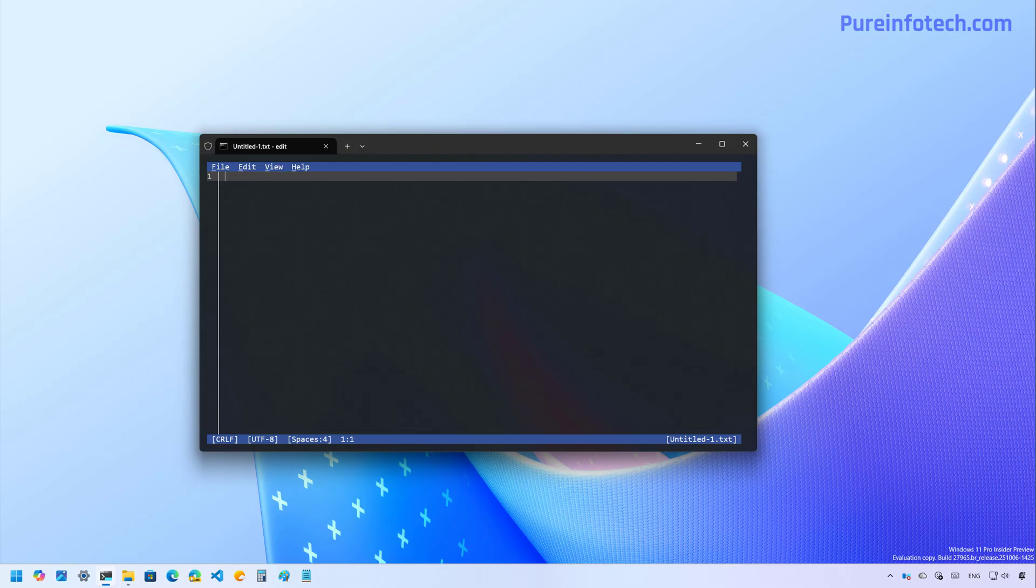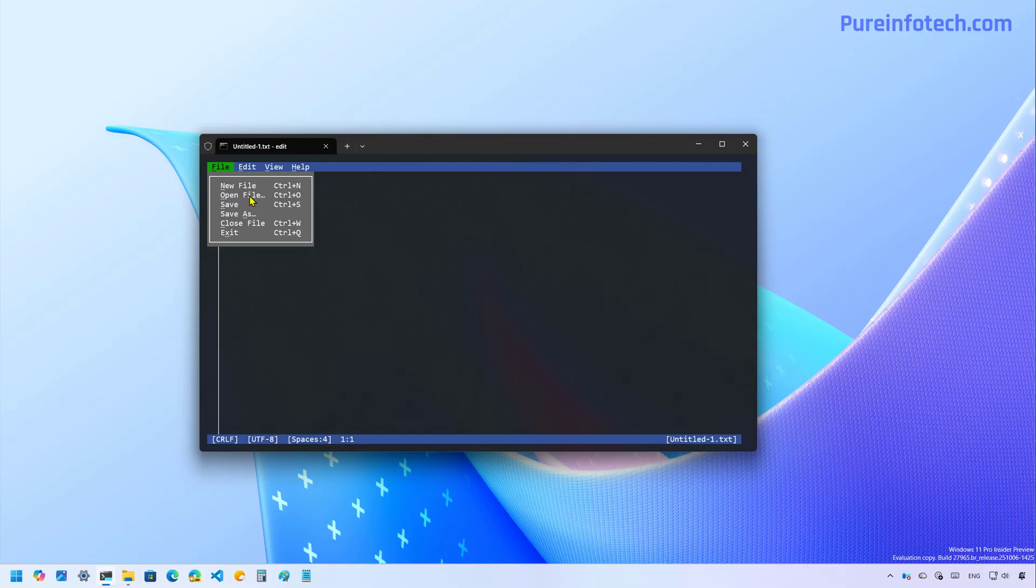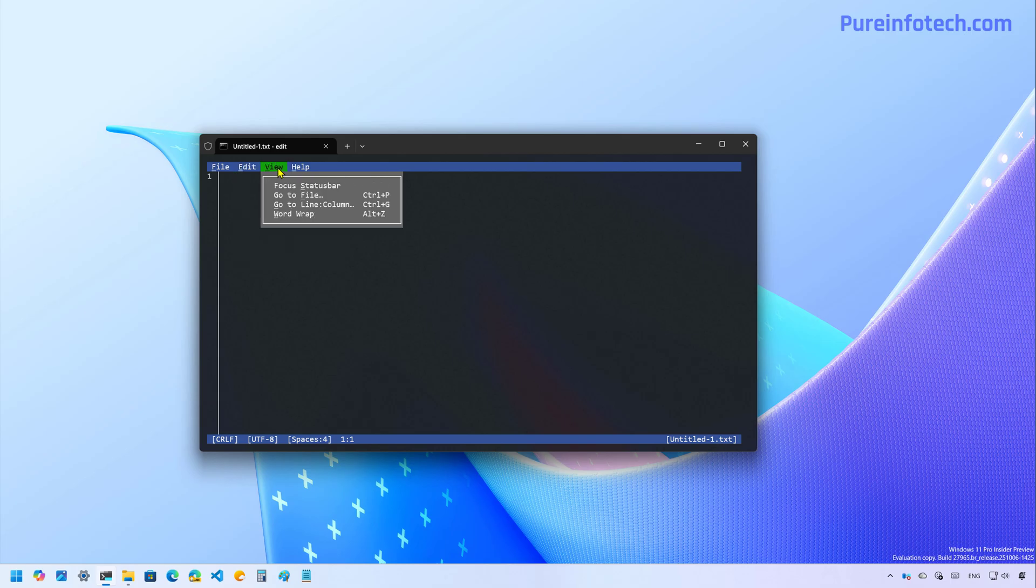And from here you can create a text file. It also has support for mouse. So you can open a file, save, and you can create a new file as well. You have all these options and you have these options to customize the view.